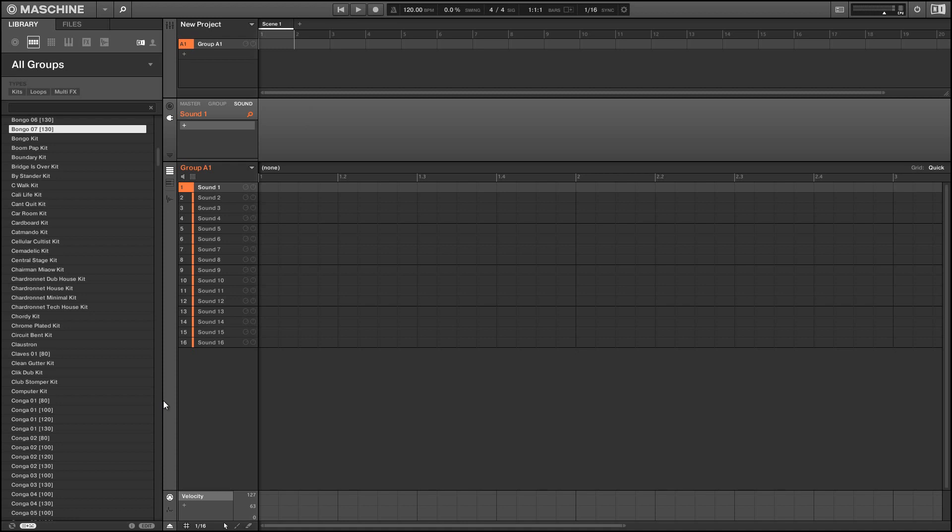For those of you who don't know, the finger is a reactor ensemble designed by Tim Exile and it's a little more complicated than most FX so we'll need to do some special routing to get it to work but don't worry it's all pretty simple.